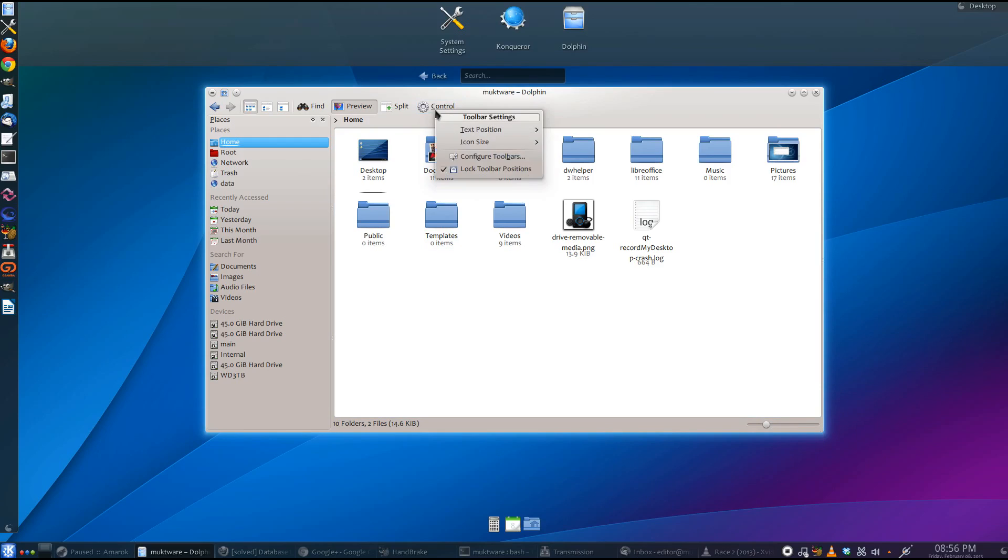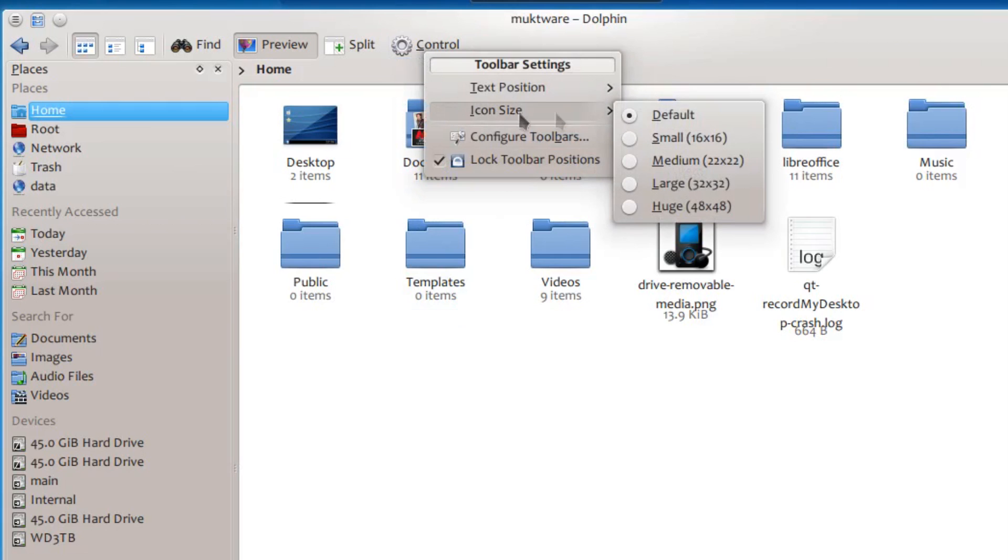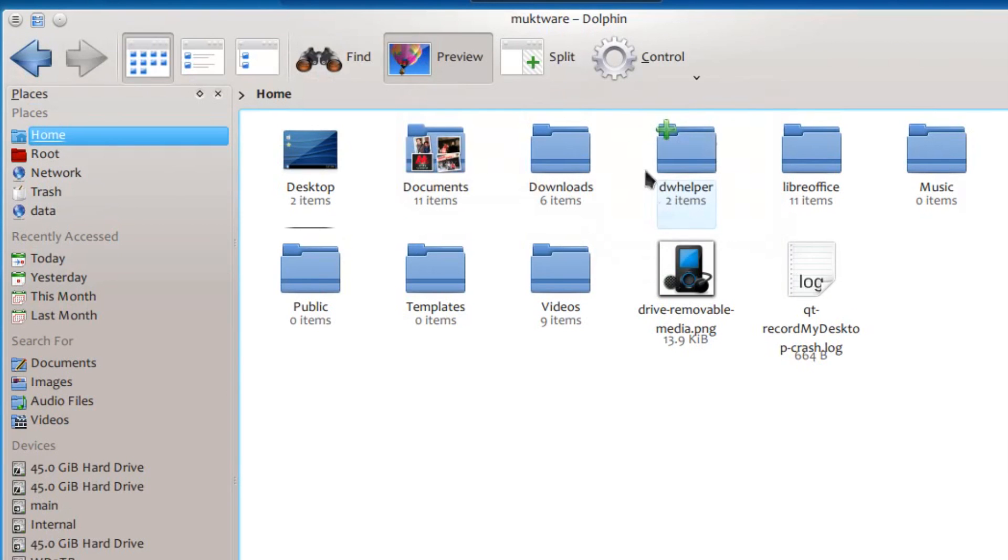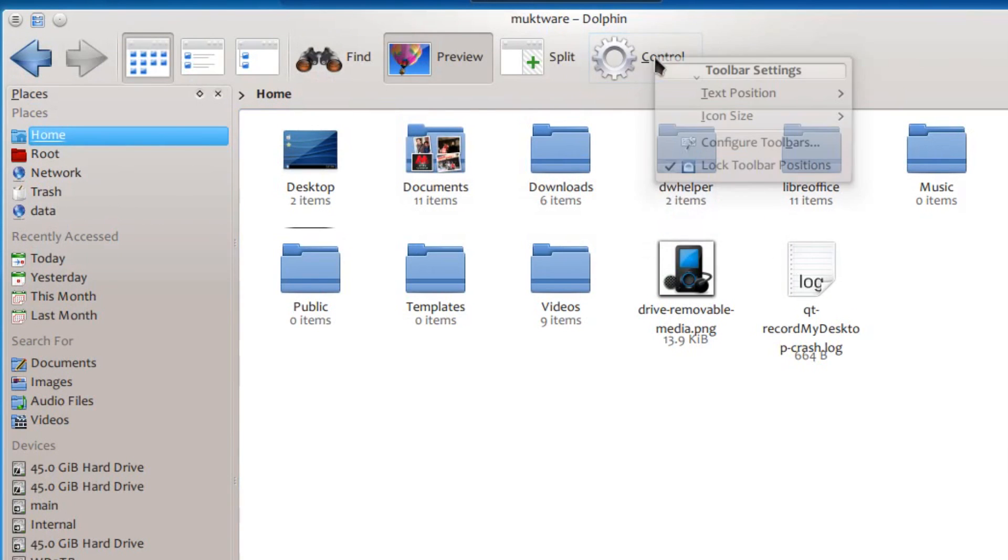With KDE 4.10, you can once again change the icon size. Just right click on any icon and you can choose the size that you want.